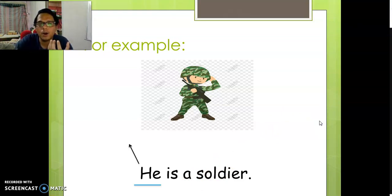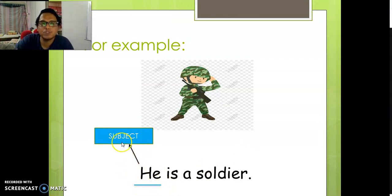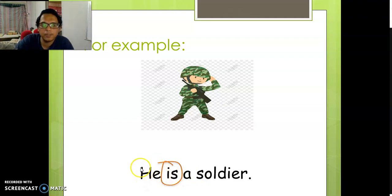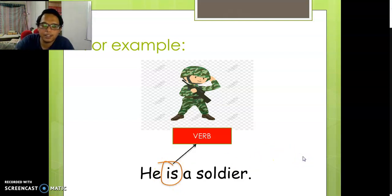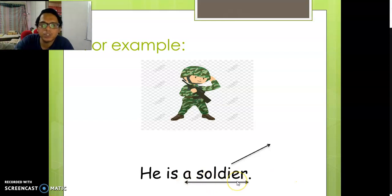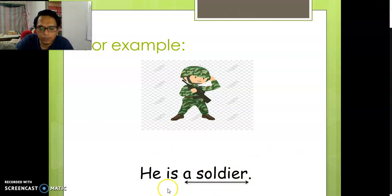We use he for a boy or a man. So this he is the subject. Next — is. Because it's one person, we use is. Is is a verb. And the last part — a soldier — is the object. So this is already one sentence: you have a subject, a verb, and also an object.